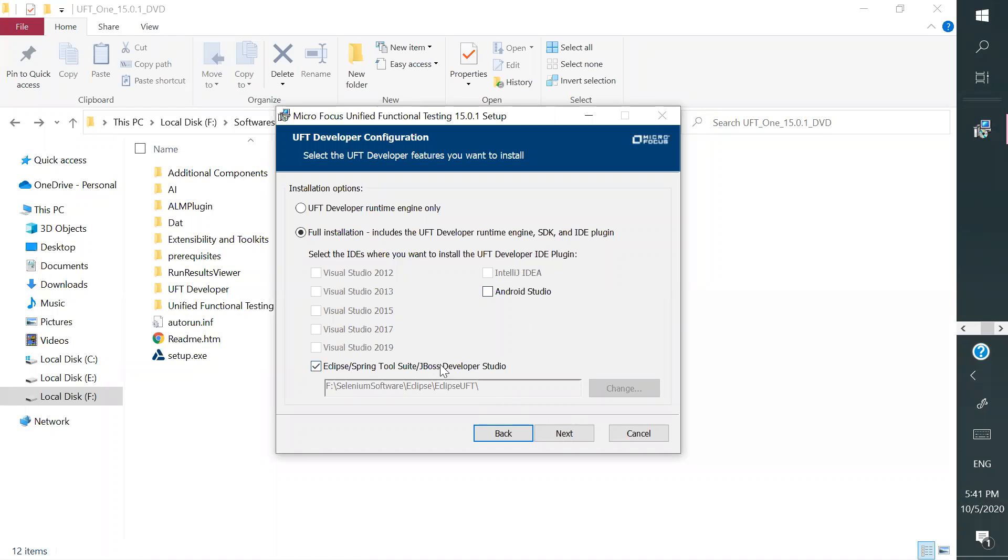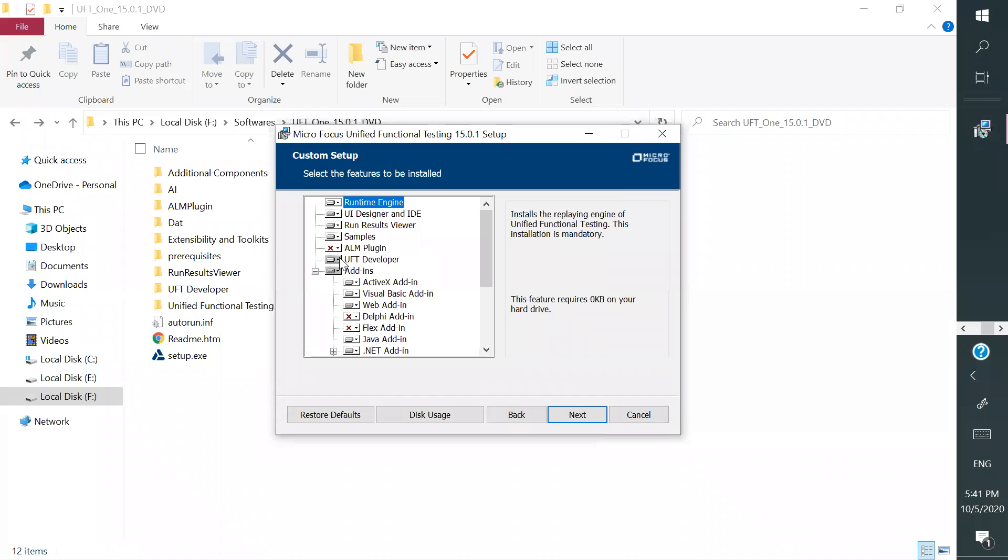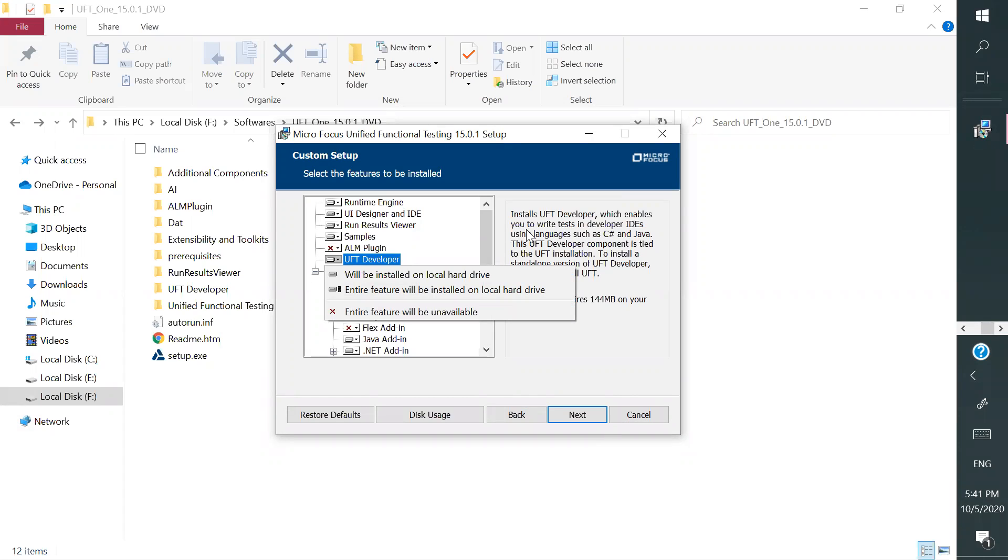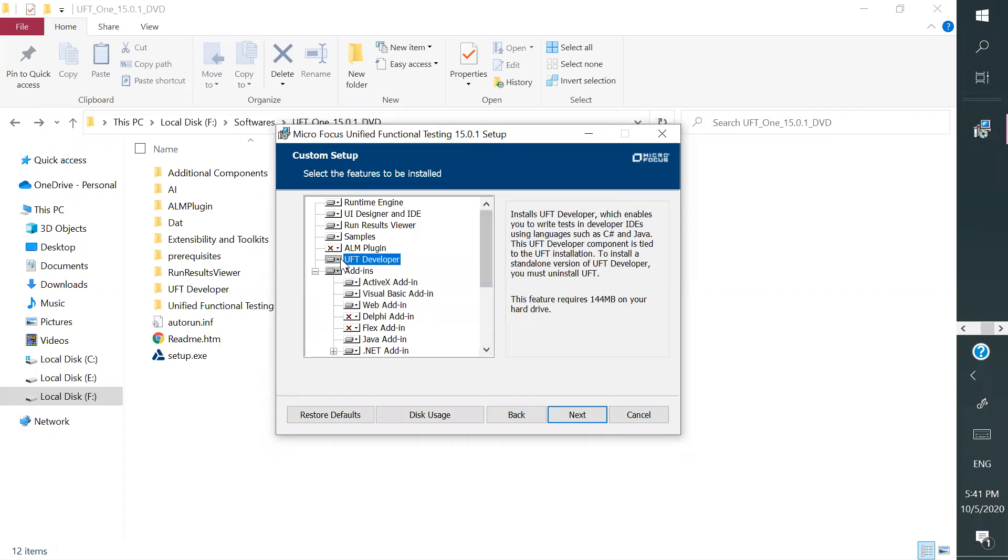Or else you don't need to specify anything. Right, you don't need to specify anything. Here itself you can specify, no I don't want UFT Developer, so the entire feature will be unavailable. So when you specify it, it will not be installed. So by default I specified, that's why it is working. Otherwise you don't need to specify it, right.